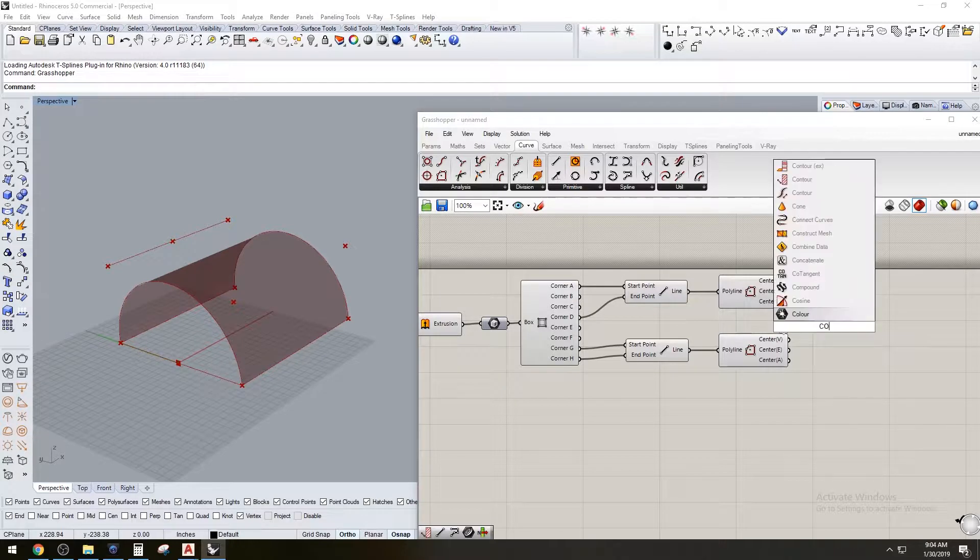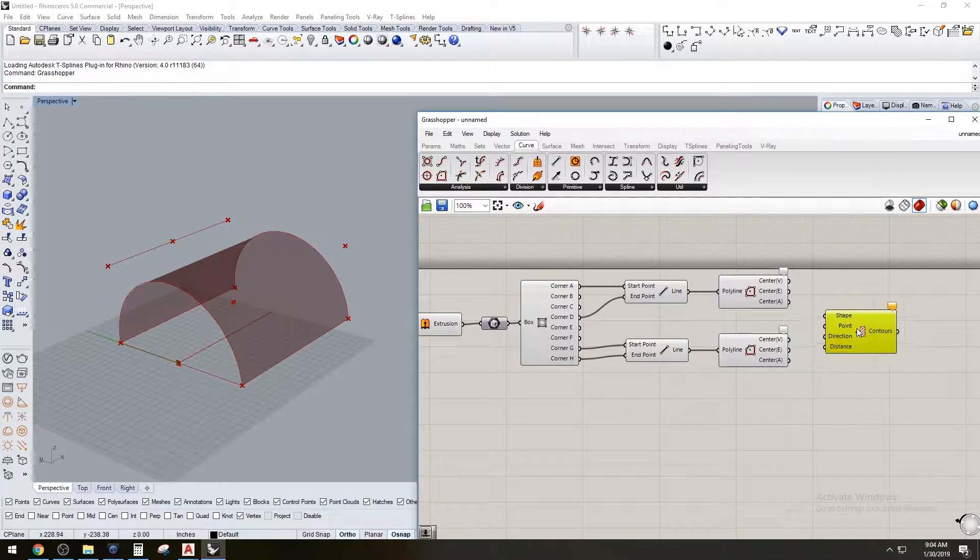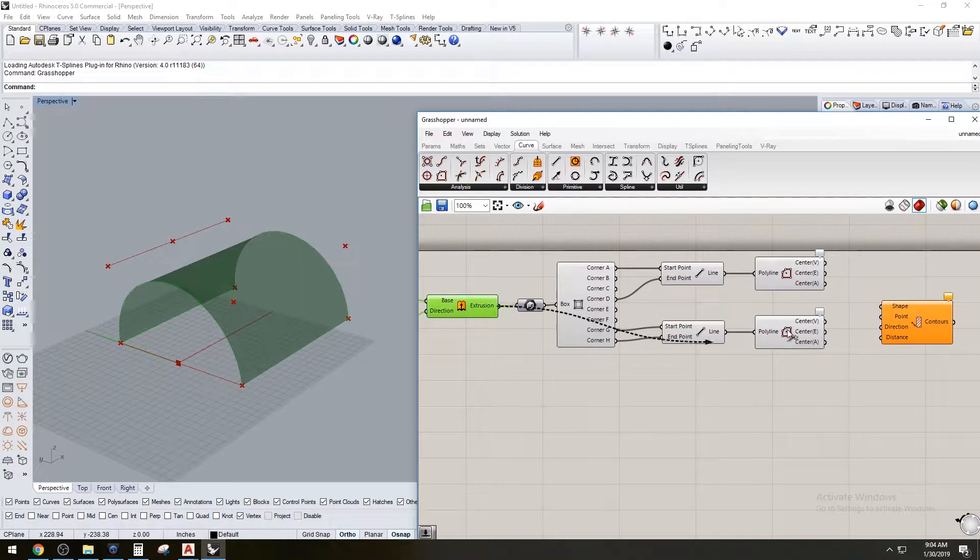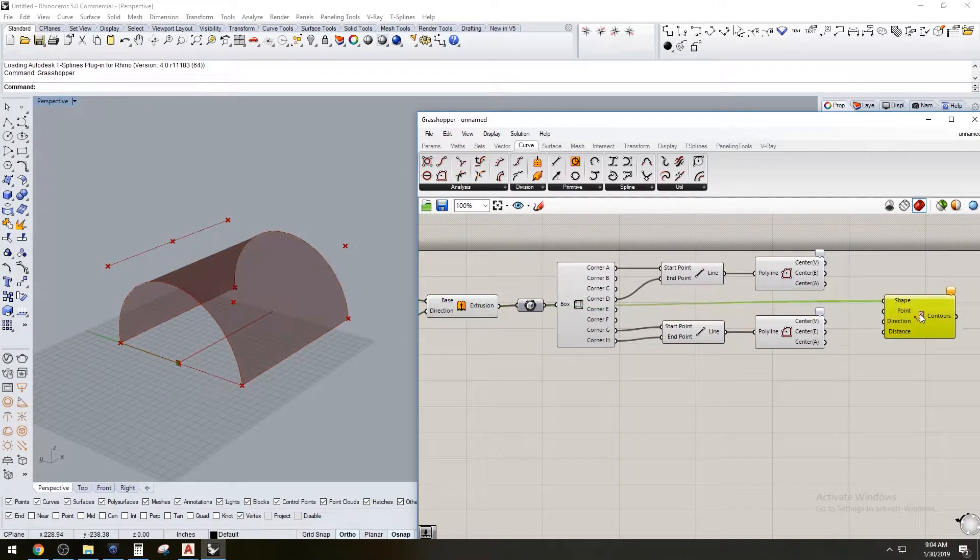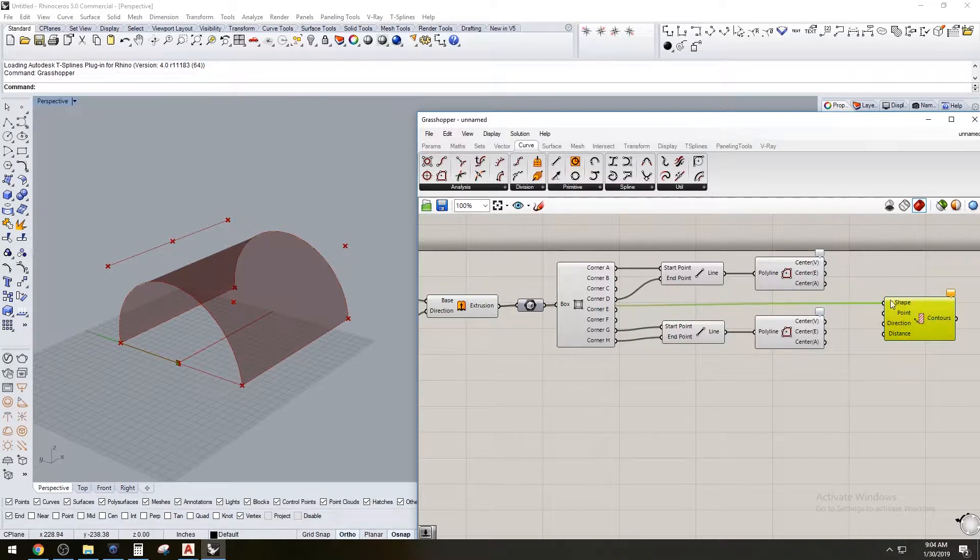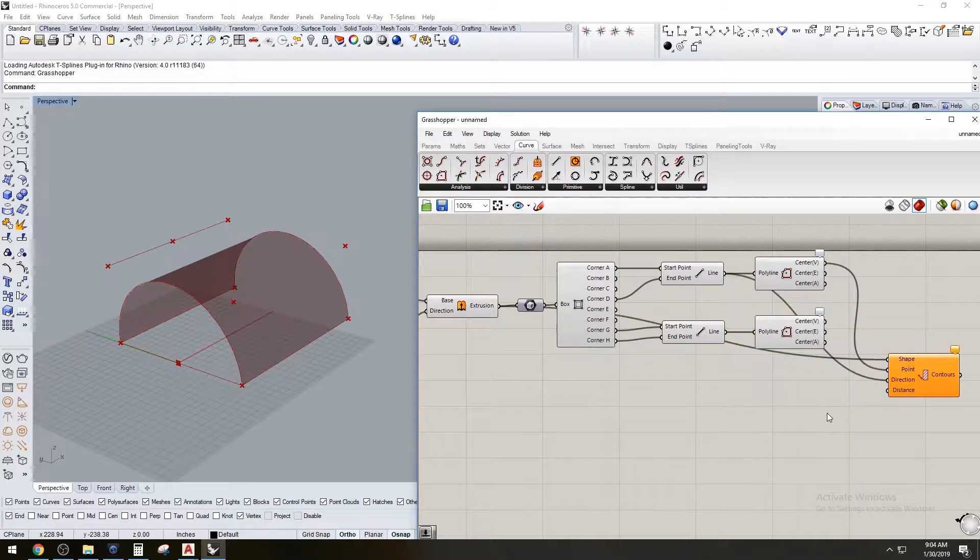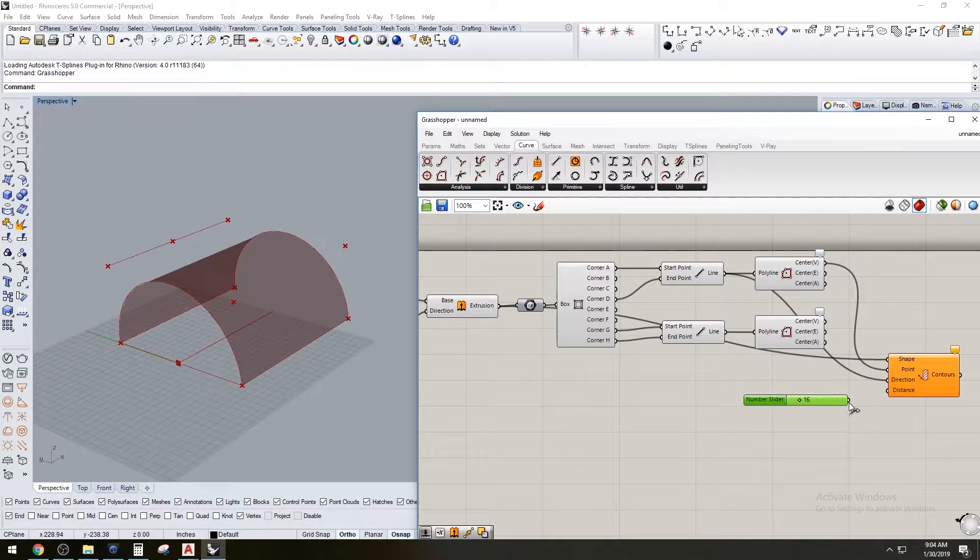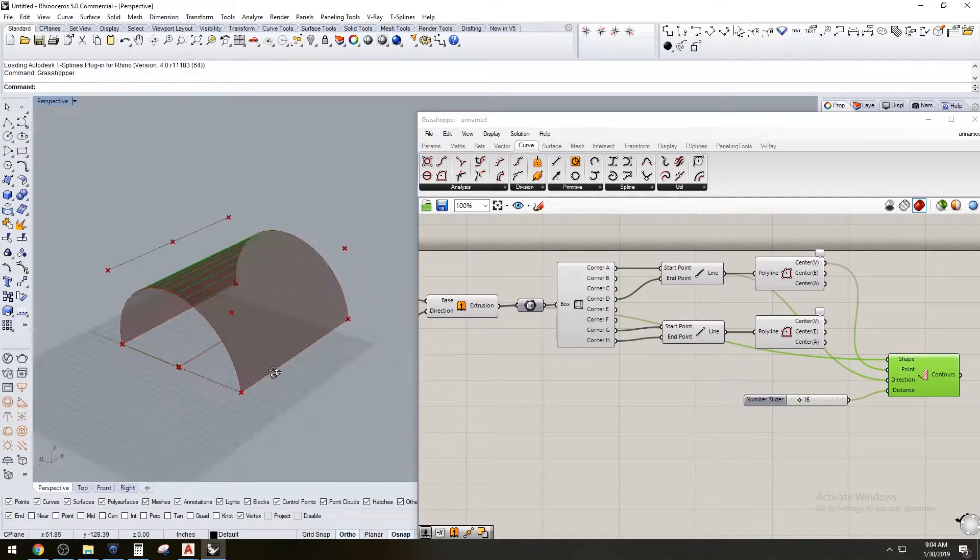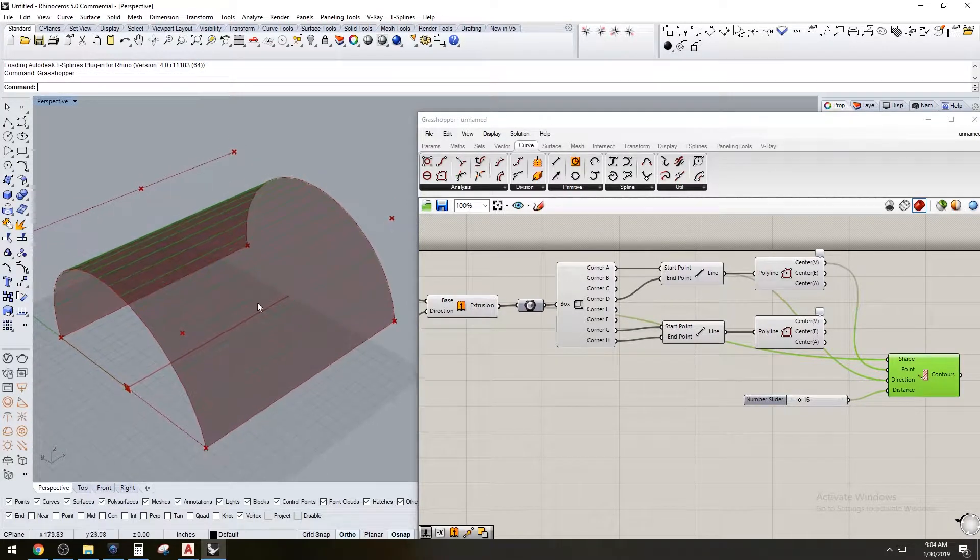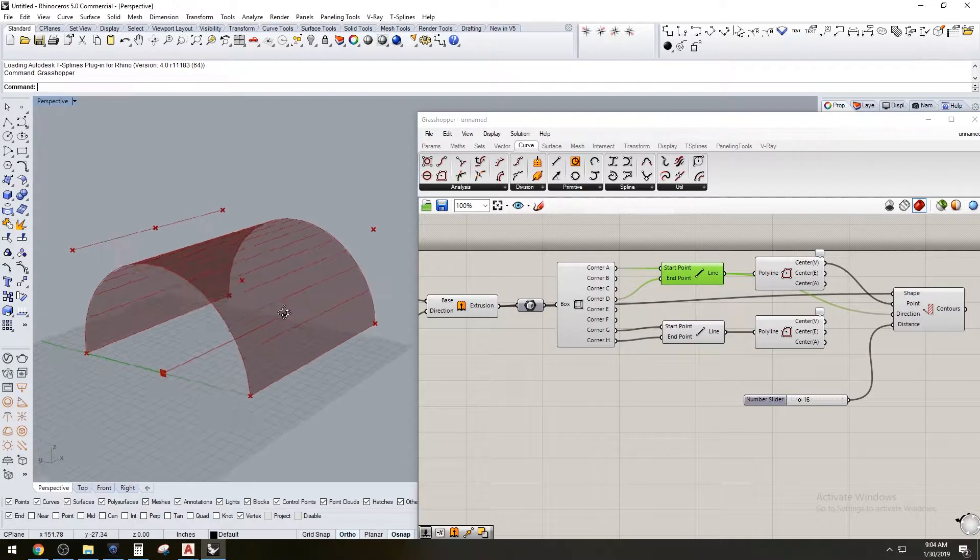Now we're going to create a contour. We're going to plug in the shape, which is going to be this extrusion. The point is going to be where it starts, so it's going to start at that center point. And it's going to go in this direction, and it's going to ask us for a distance, so we're going to say 16, or 16-inch interval. So it created contours going in this same direction, or going perpendicular to this direction.